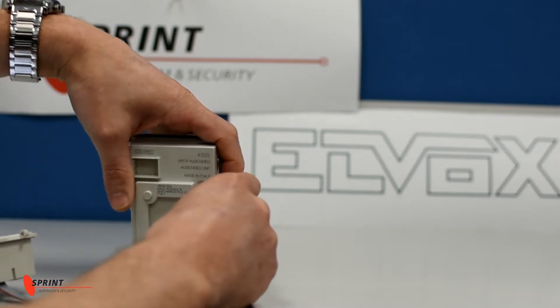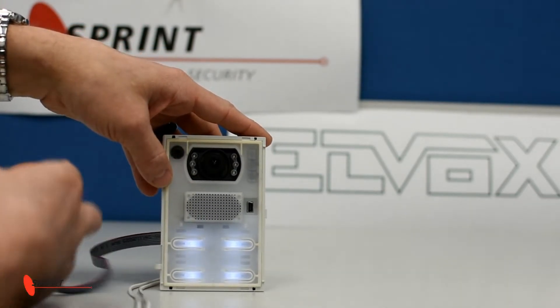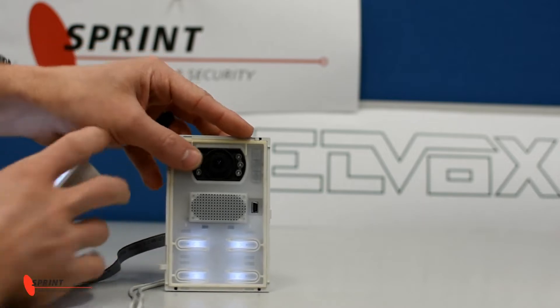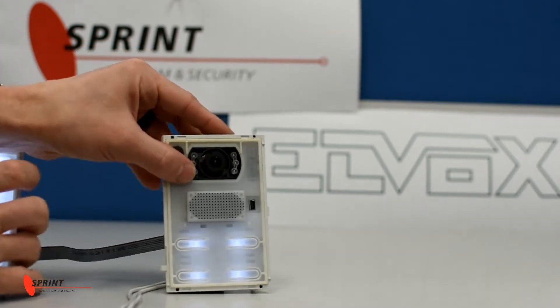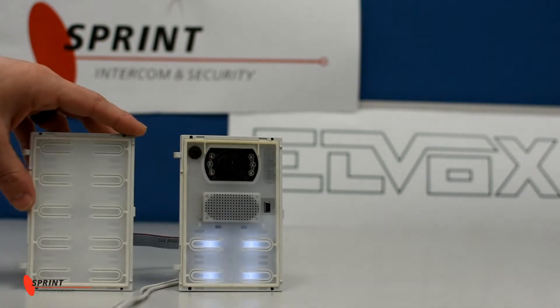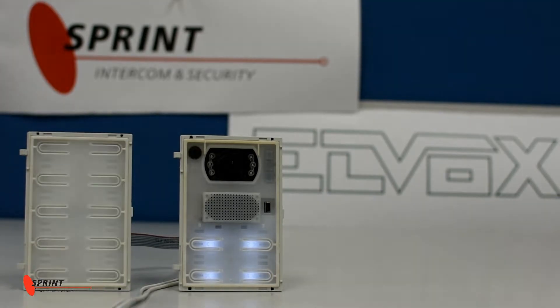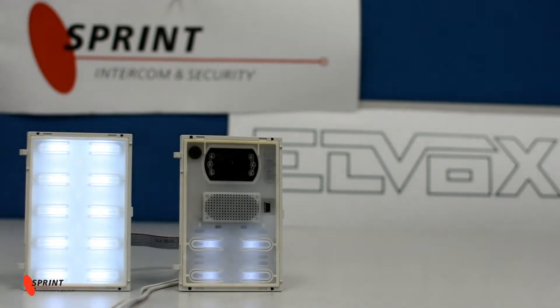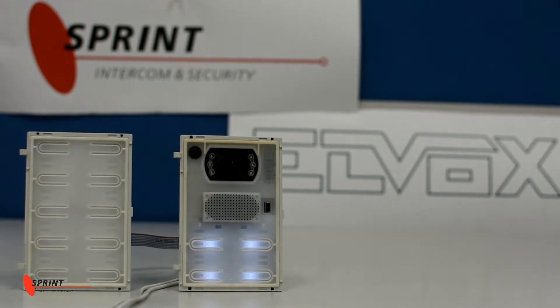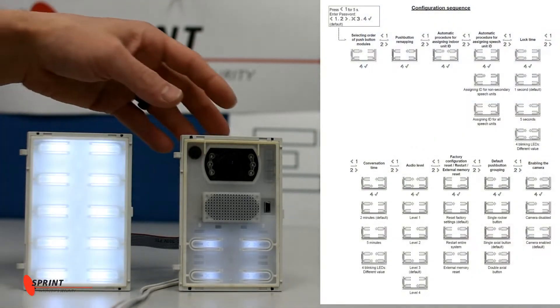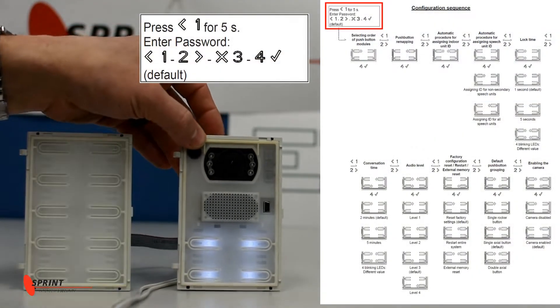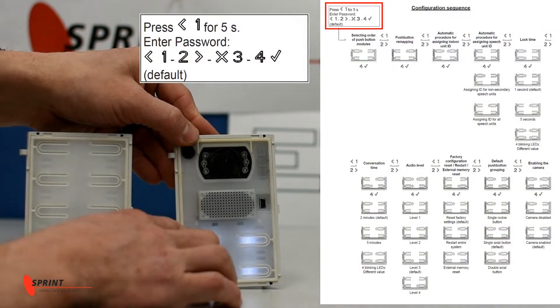Plug that in and your 10-button expansion module will start flashing as you can see. When it's flashing, it means that the 10-button expansion module has not been programmed yet. To do this, you must first of all enter into programming mode on the door station.